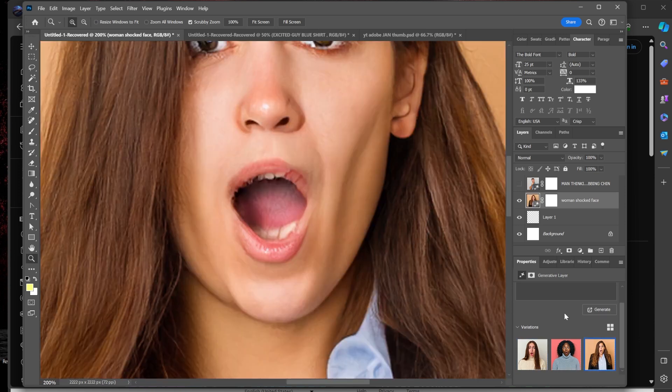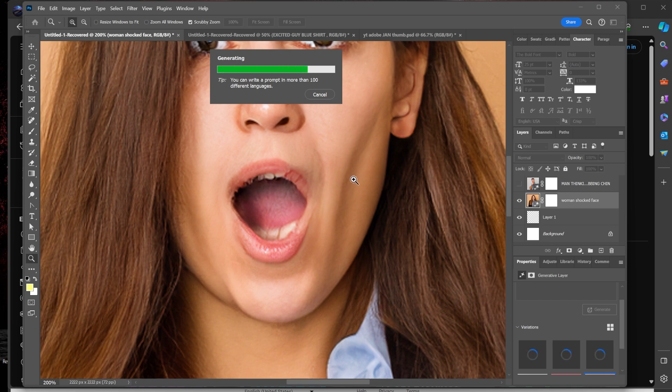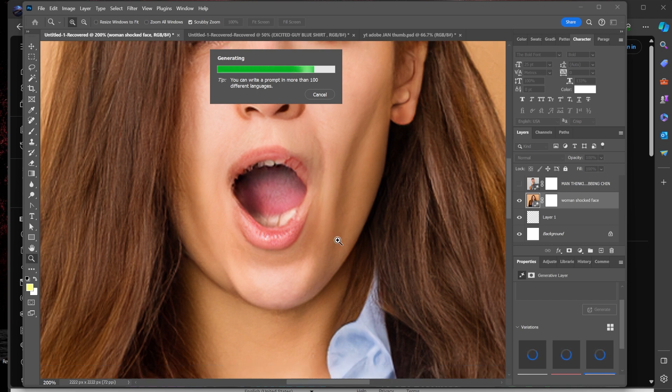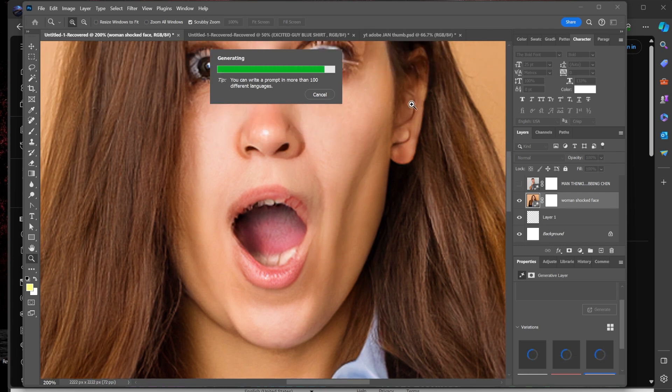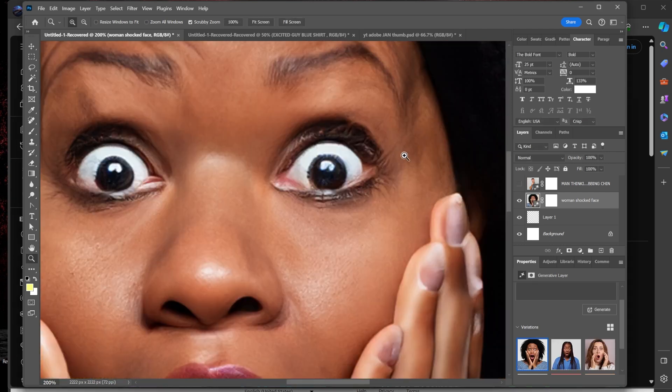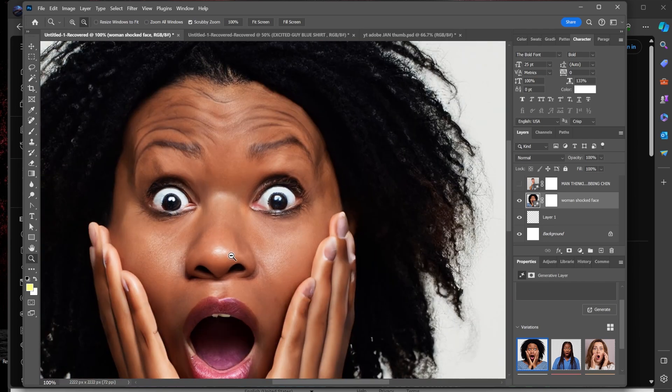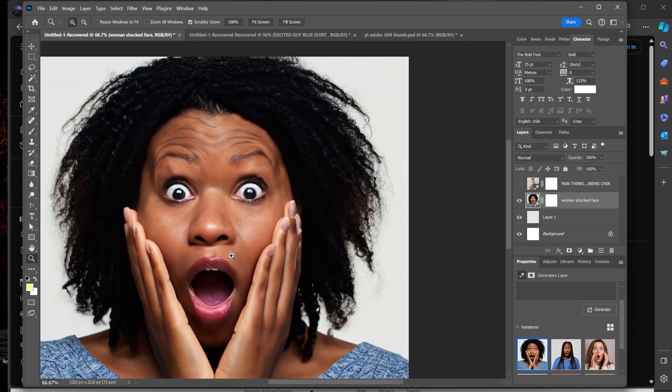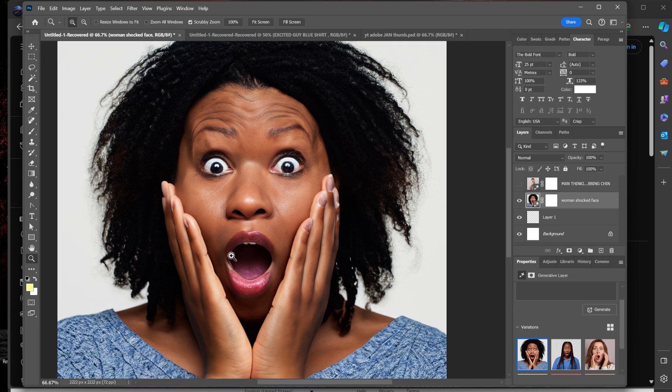So let's do another one here, another set. If I hit generate again, it will create another three of these faces for me. It allows you to write a prompt in more than a hundred different languages. Don't know what hundred languages, but I imagine that covers most of the main ones in the world. Look at the ear here, very bizarre, those details. All right, let's zoom out a bit.